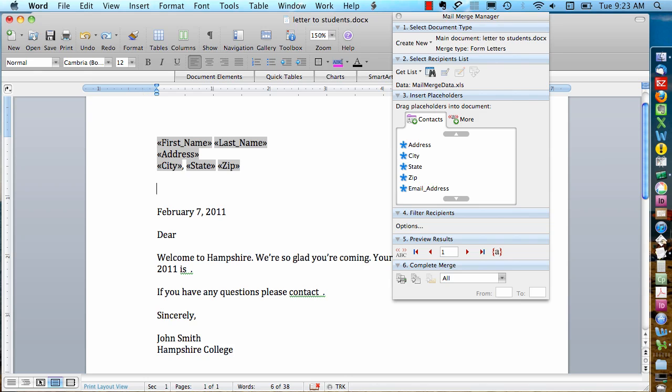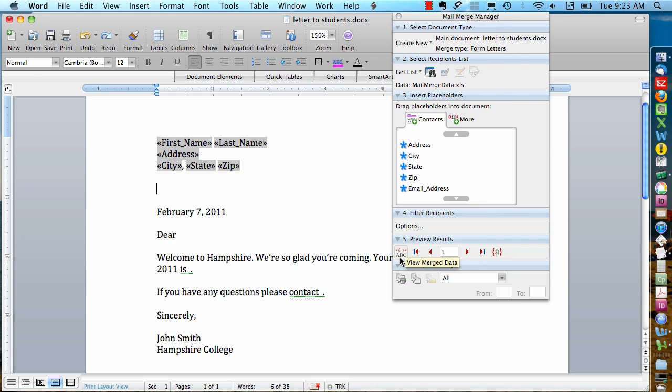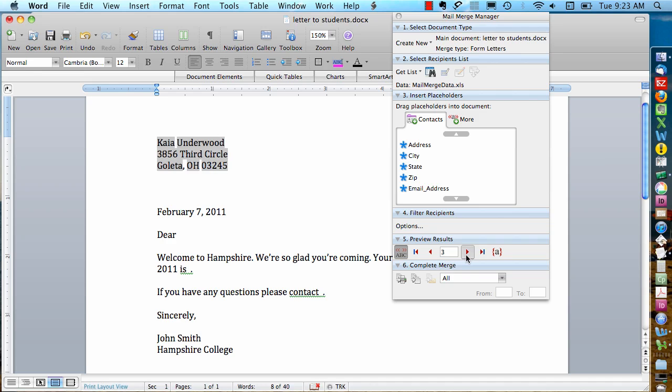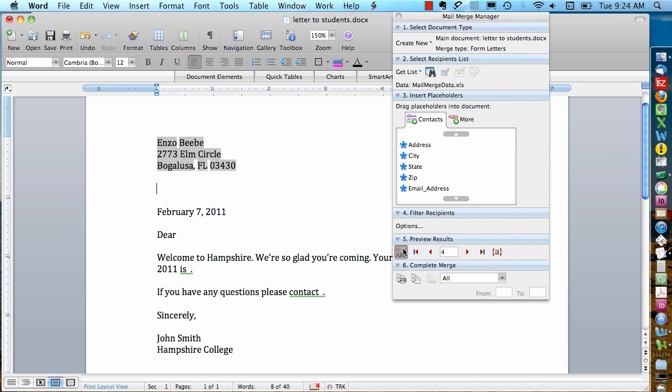I can preview what this name and address block is actually going to look like. Here in the mail merge manager, I have a preview results section. I can click this little preview button. Here's one of the people in my spreadsheet. And I can click this next record if I want to see what a few different records are going to look like. And if I want, I can leave this preview on while I'm working to give me a better idea of what the finished product is going to look like.